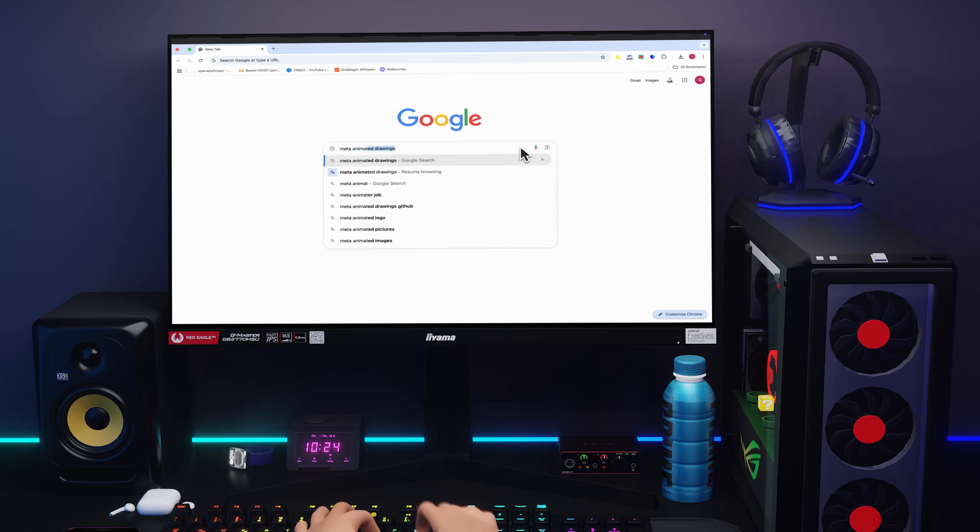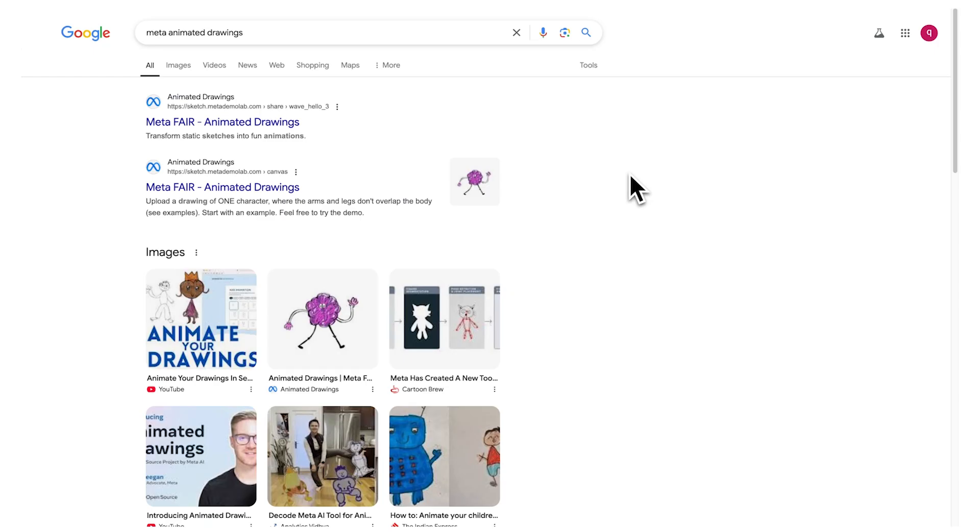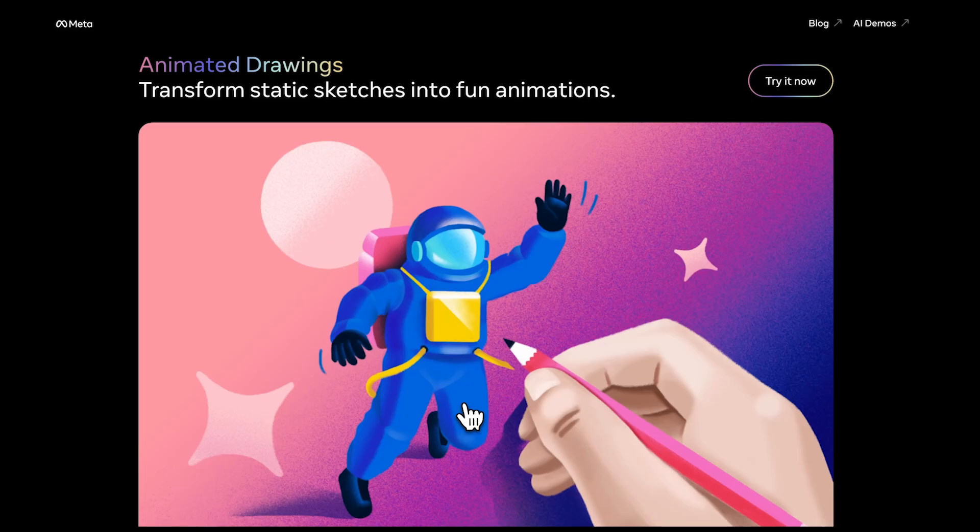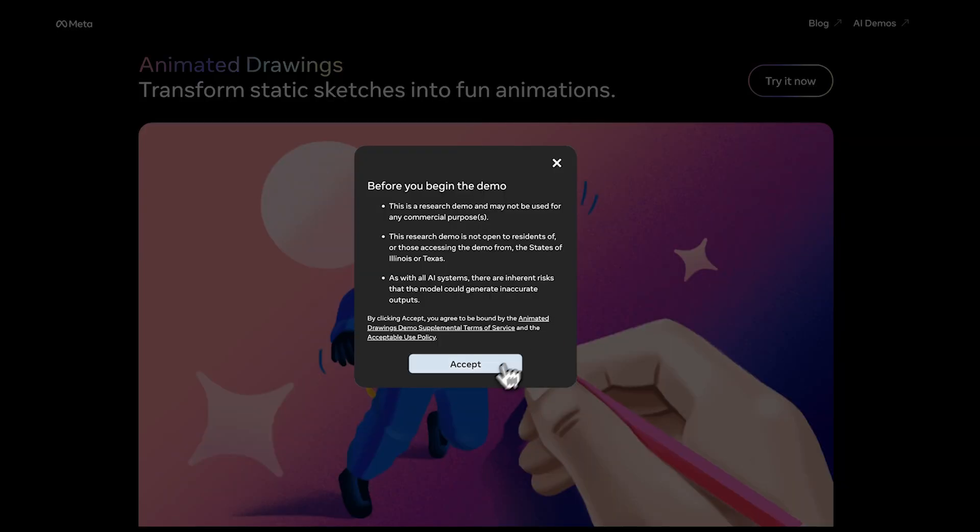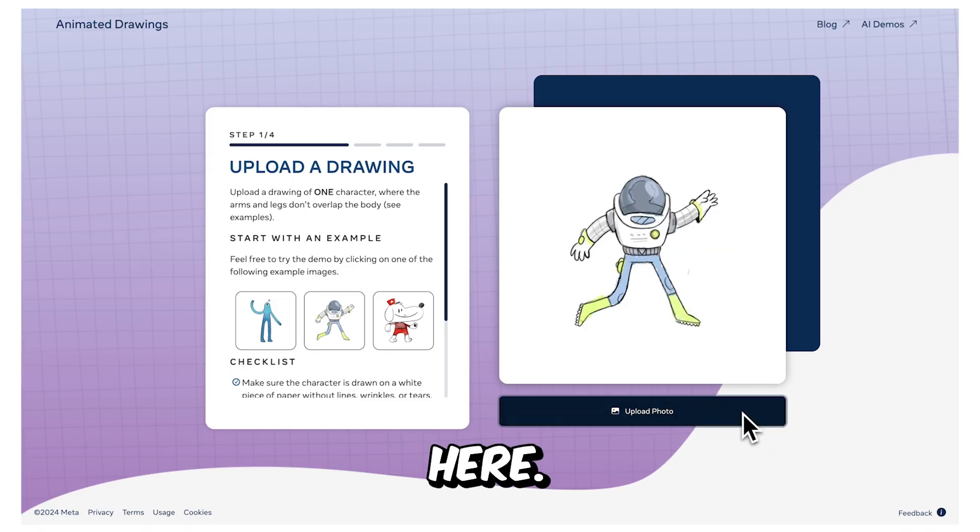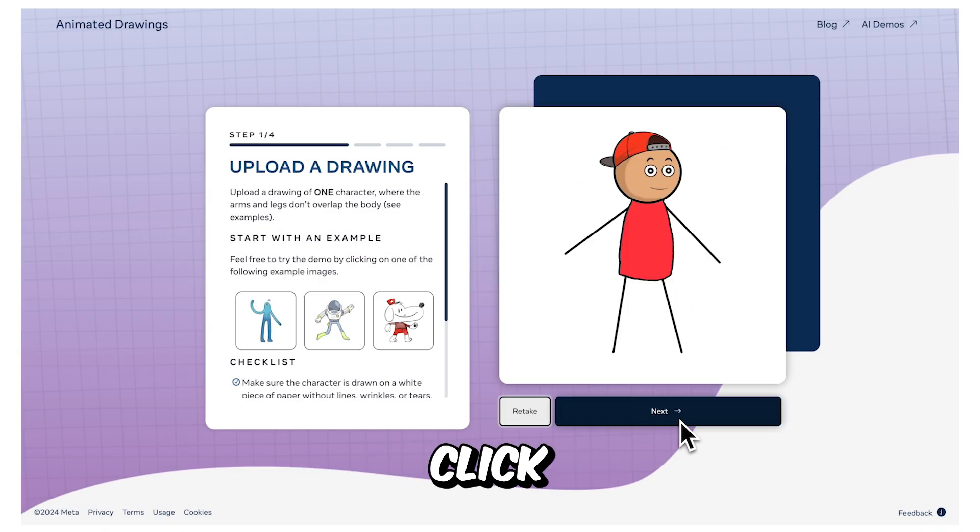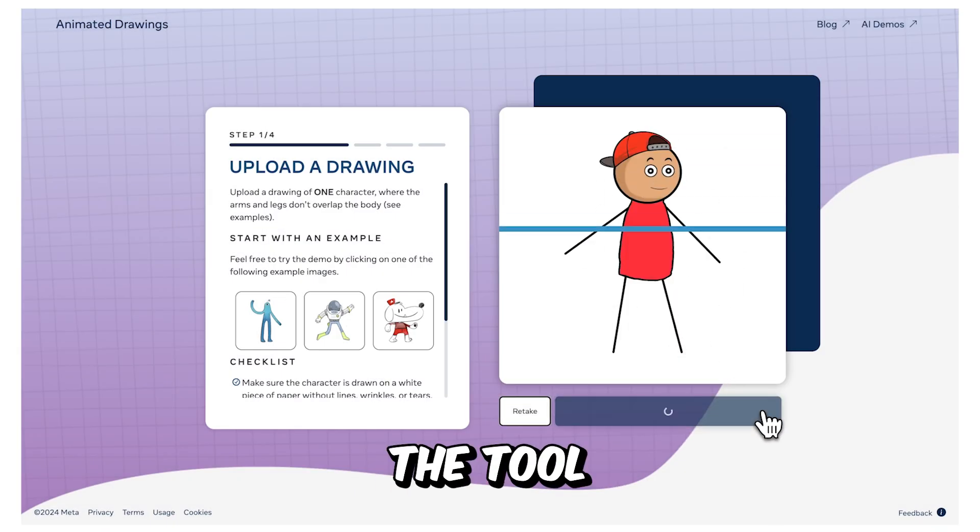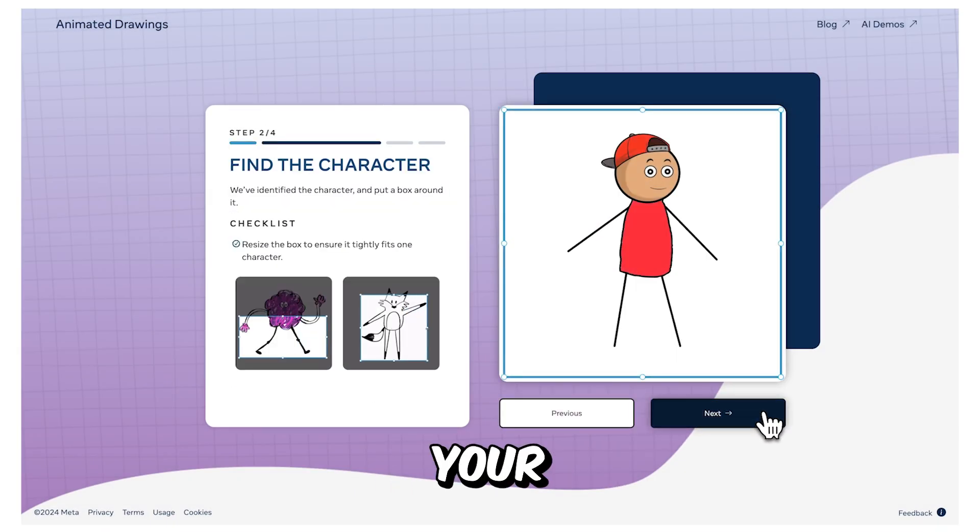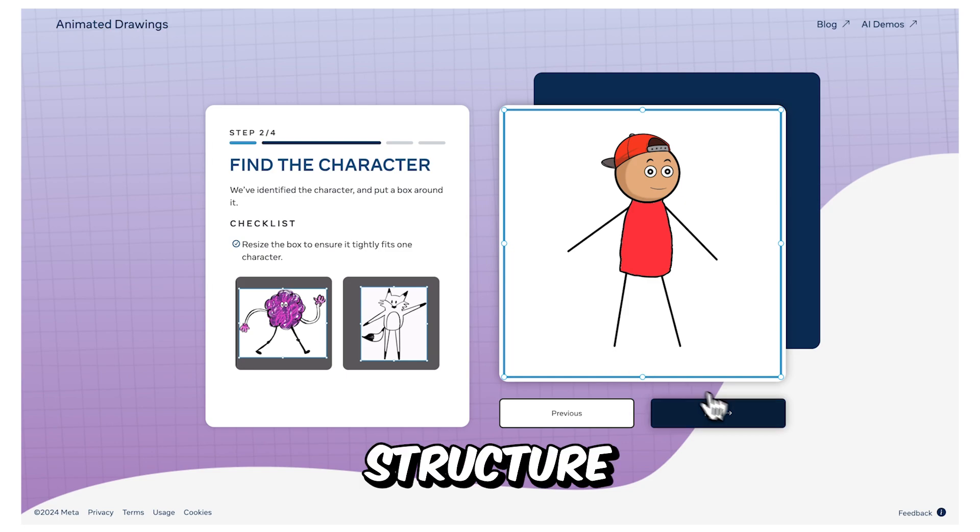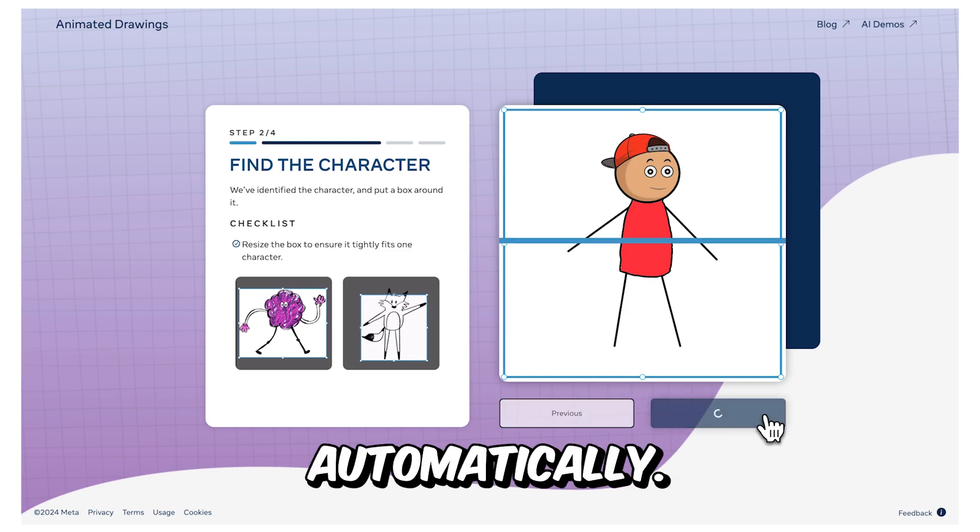To animate this character, type in Meta Animated Drawings in Google and click on this link to access the platform, which is free to use. In here, upload your character, click Next, and by doing so, the tool will analyze your character and attempt to identify its structure automatically.